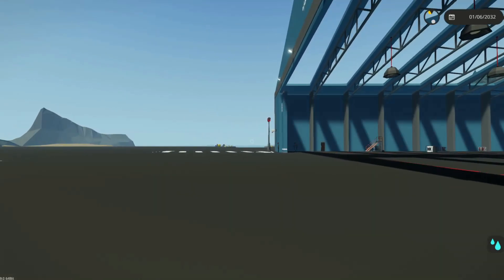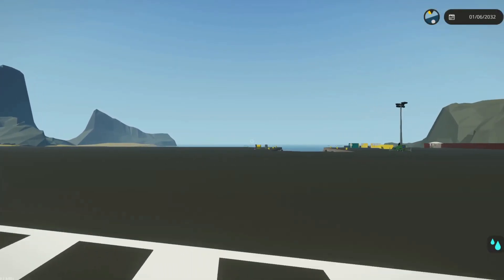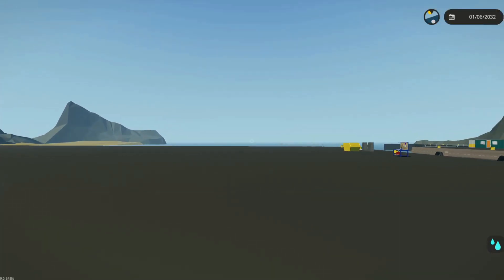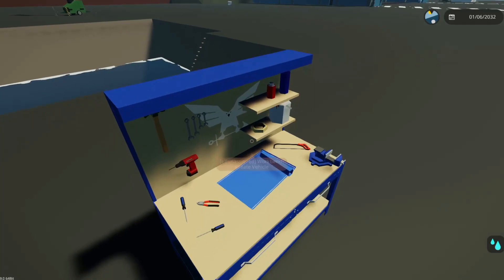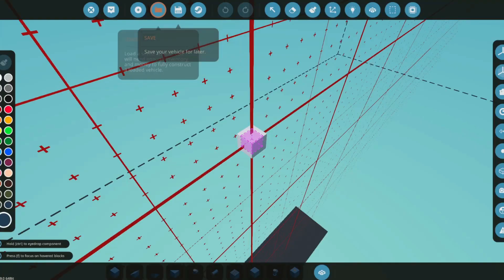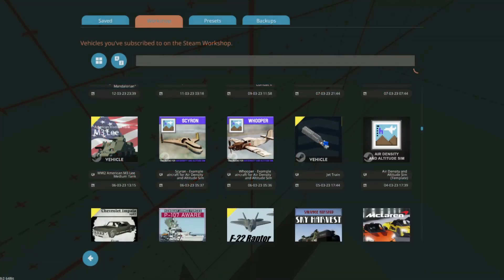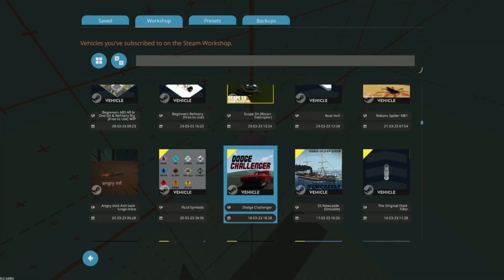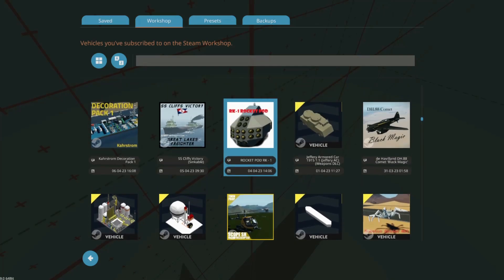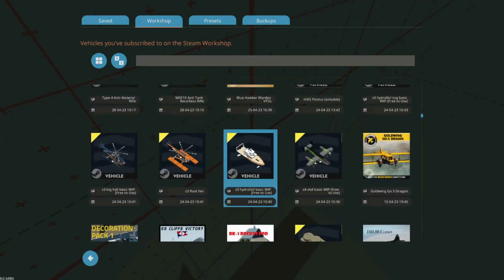This is a really sad day because the Stormworks update for the Space DLC kind of broke the game. Buoyancy's broken as you'll see here.